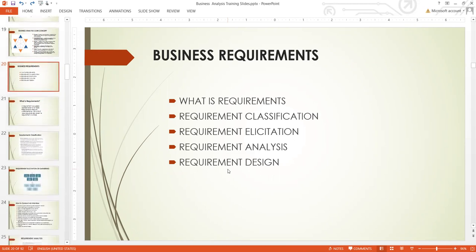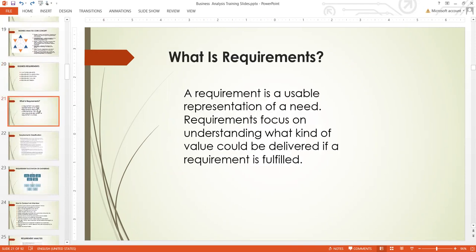A requirement is a usable representation of need. Requirements focus on understanding what kind of value would be delivered if the requirement is fulfilled. If we need to deliver value, what do we need to do? What solution are we looking at in order to deliver value? For example, a company is having a problem where sales are going down and profitability is going down as well — that is a problem, and what are the requirements we need to address it?